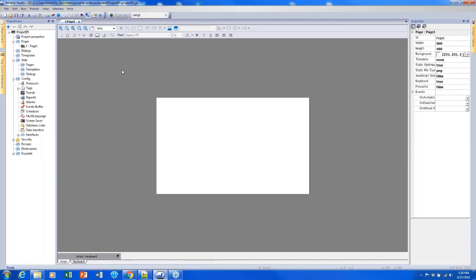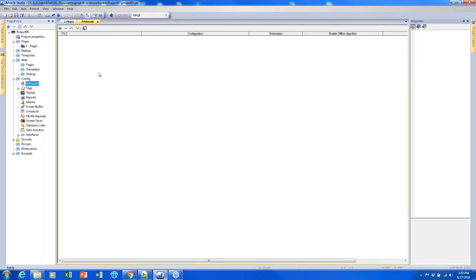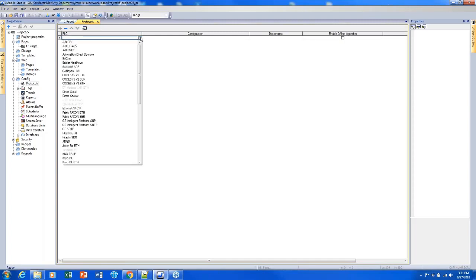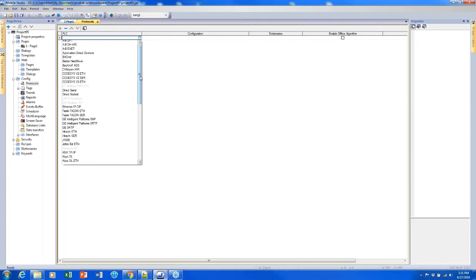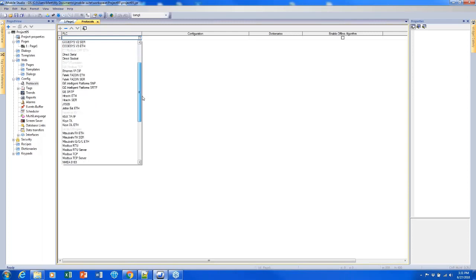Now that we have our project set up and configured for the correct screen size, I'd like to add some protocols so that I can begin connecting to other devices. I can do this by double-clicking on Protocols on the left side of the screen and opening the protocols tab. I can add my first protocol by clicking the plus sign, then clicking the drop-down menu, from which I'm able to look at a list of protocols.